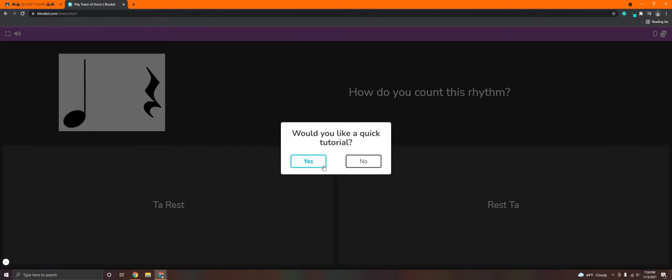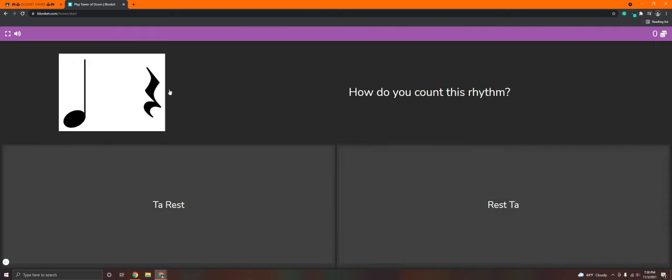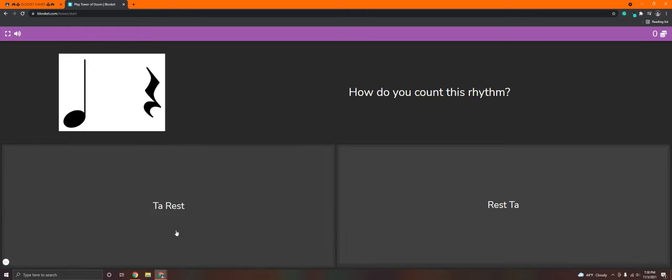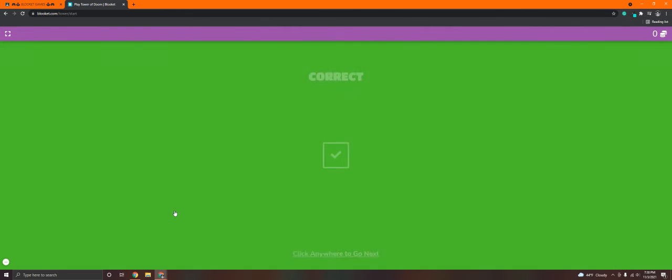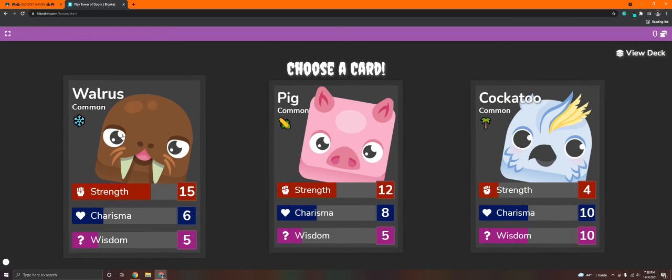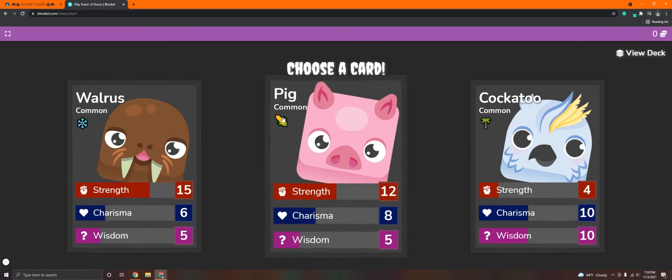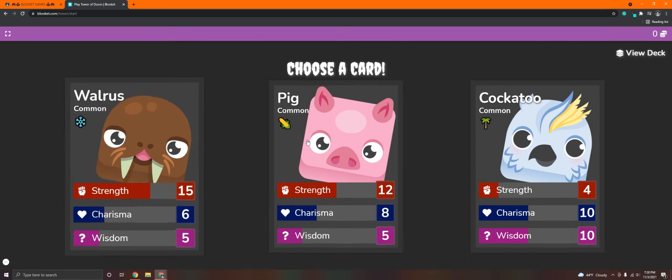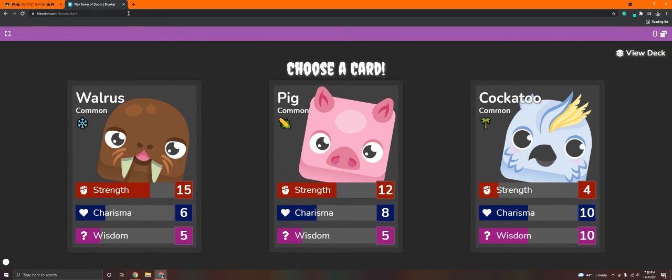If you don't know how to play, select Yes for a new tutorial. If you already know how to play, just say No. Read the question. They are all going to be how do you count this rhythm? For example, this one is Ta Rest. Found the answer, click the answer. When it says click anywhere to go next, you don't have to move your mouse or your trackpad to either of these. You can click wherever you want. Then, choose a card to continue the game.